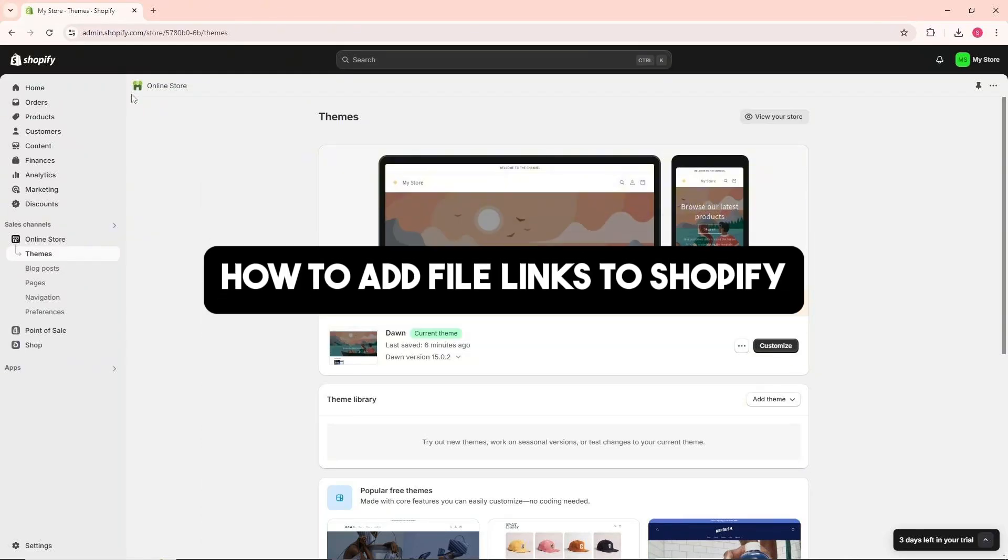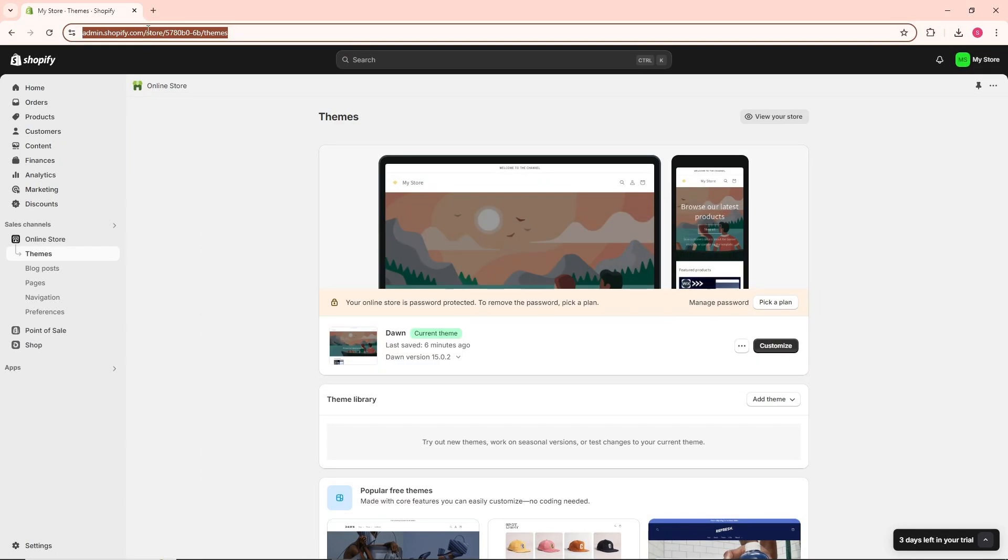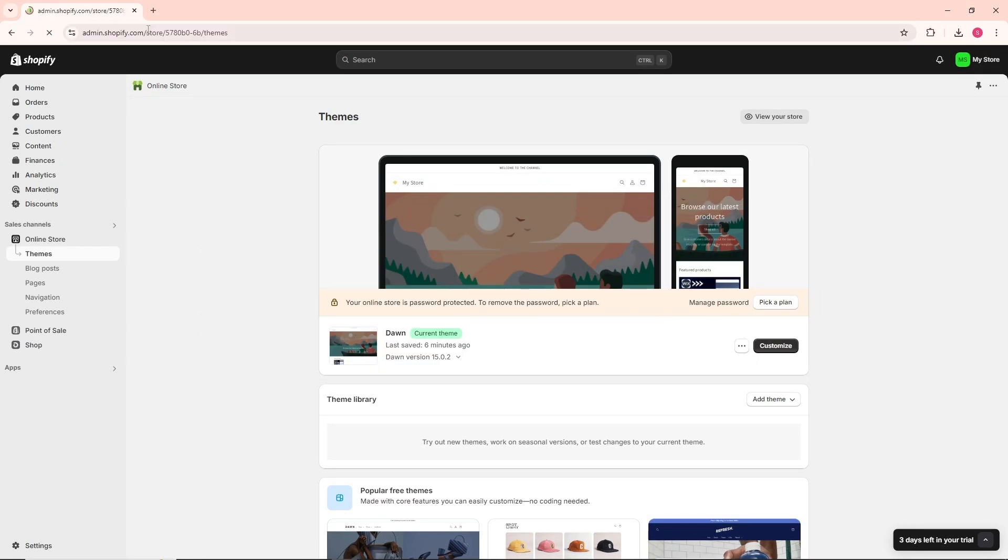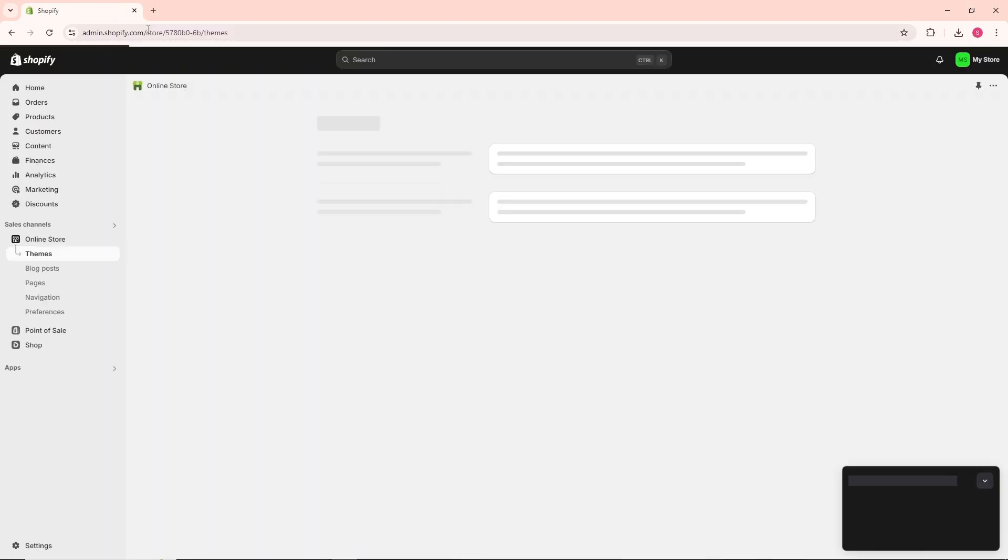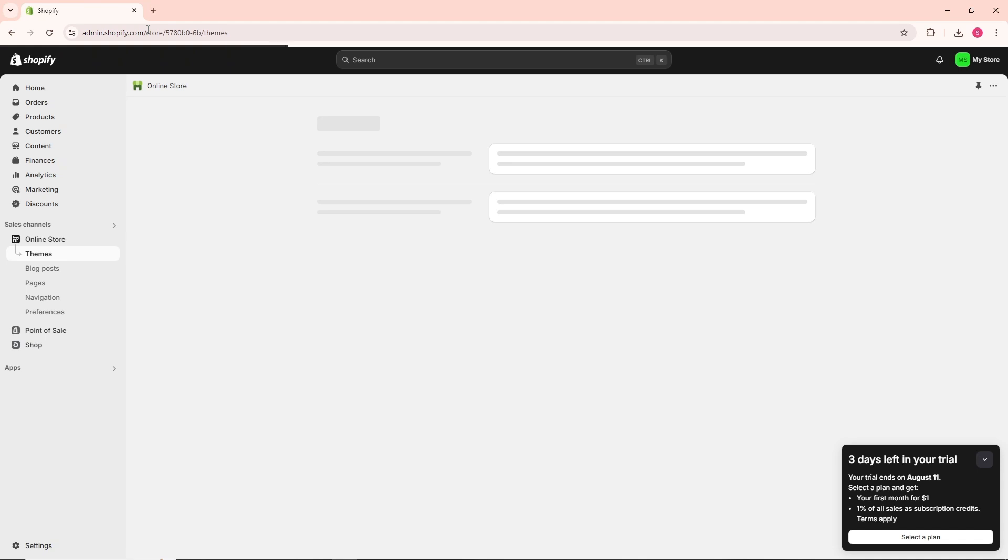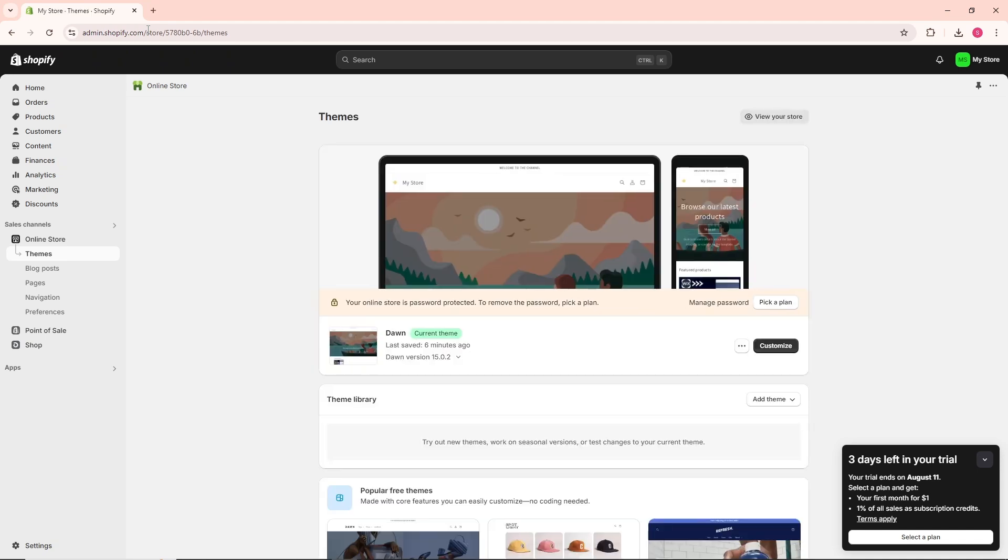Hi guys, welcome back to the channel. This is how to add file links to Shopify. First thing you need to do is go to shopify.com and make sure you are signed in.